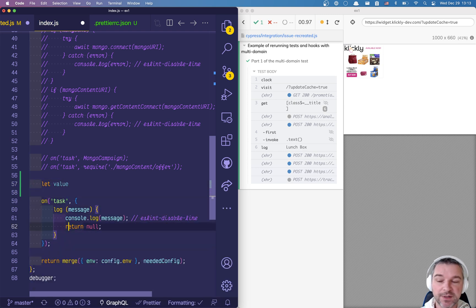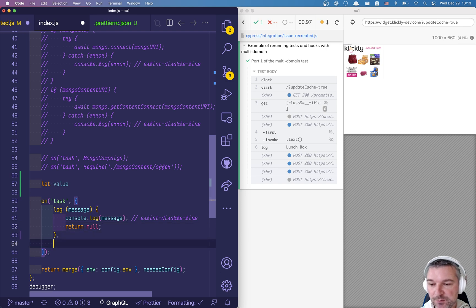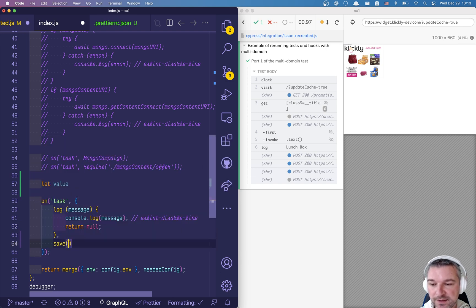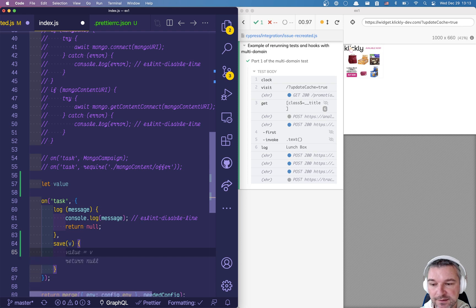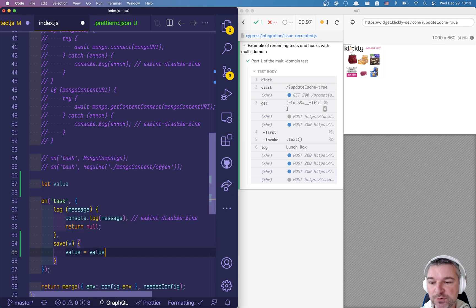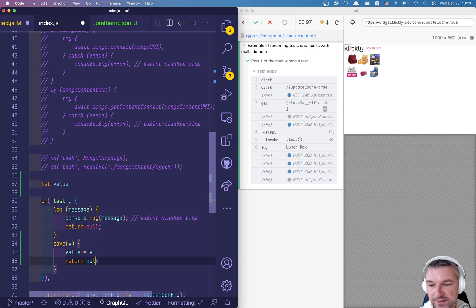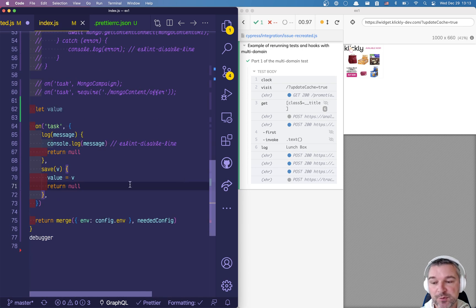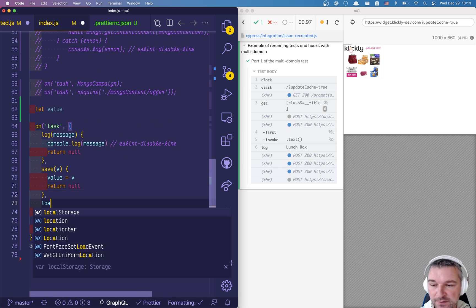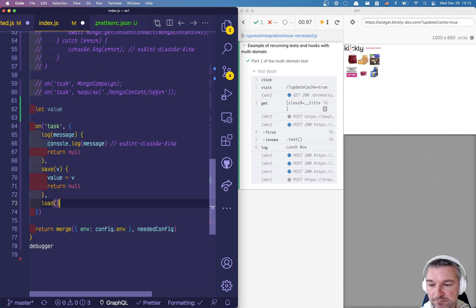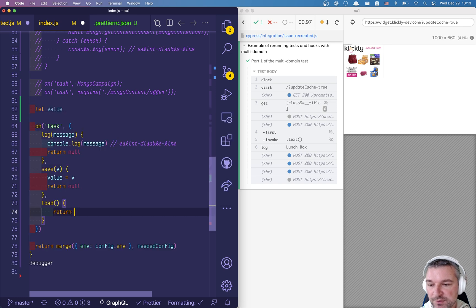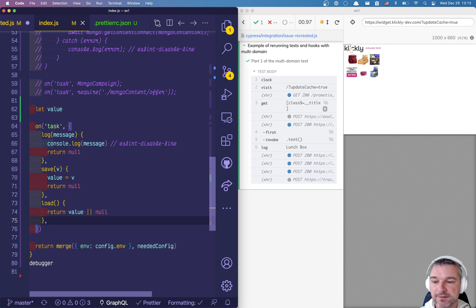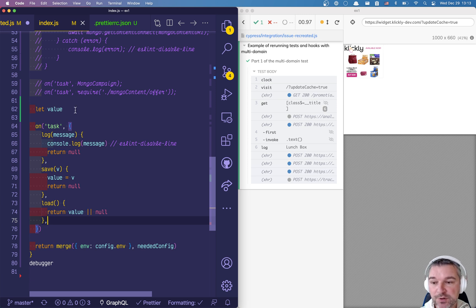So that value right now is undefined but we'll say whenever the user wants to save a value we'll pass it in and we'll say value equals that. And we do have to return something like a promise or null from the task, we cannot return undefined. And if you want to load we'll just return value or null so that if it's undefined we'll return null and Cypress doesn't complain. Okay so this is great and you can make it as complex as you want.